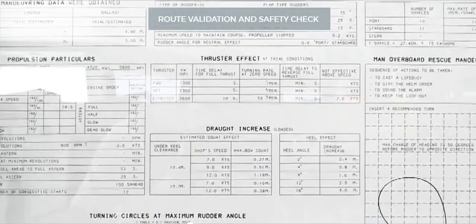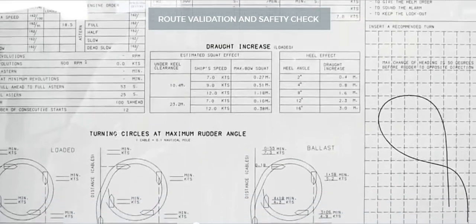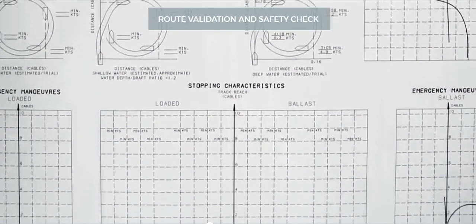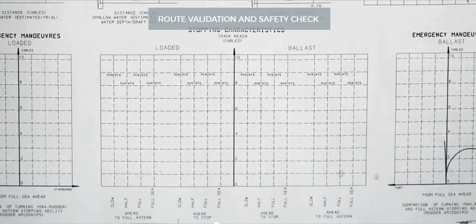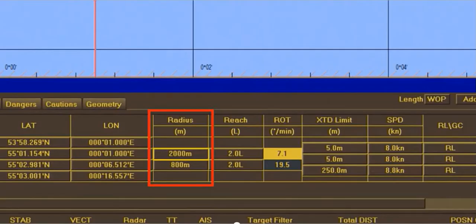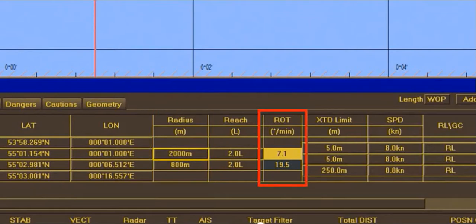ECDIS can only help plan safe turns when it has correct information on the turning ability of the vessel for its draft with respect to water depth. Here we see the curved path for a vessel travelling at 8 knots. The curve is based on a turn radius of 2,000 metres entered in the waypoint table. The rate of turn of 7.1 degrees per minute is calculated based on the planned speed and the heading difference.